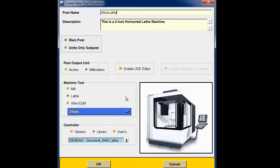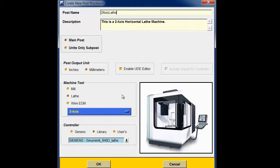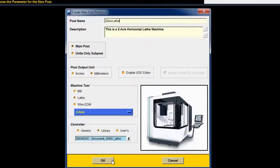The reason I want to use the Siemens control is I would like to demonstrate Cycle 95 for rough turn output. Choose OK.